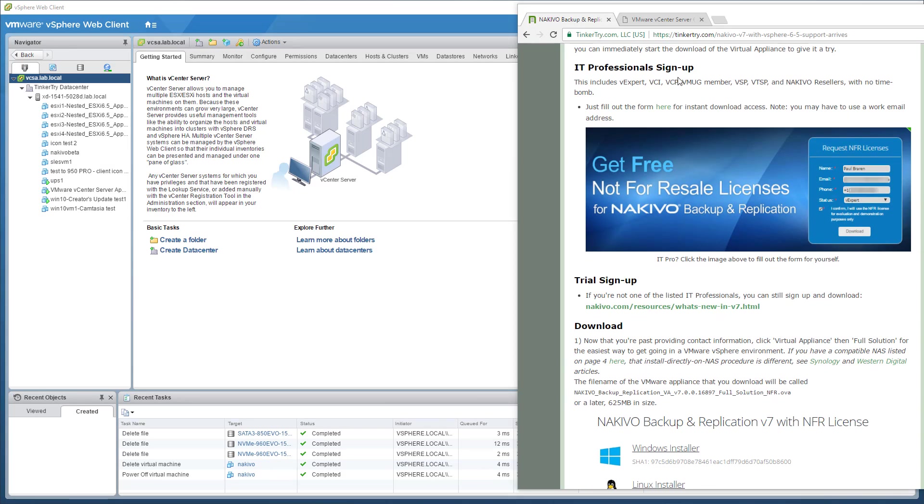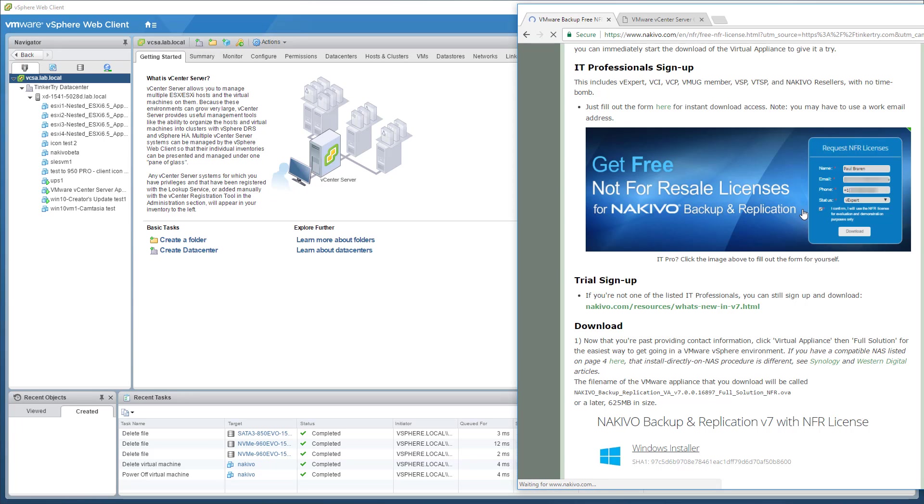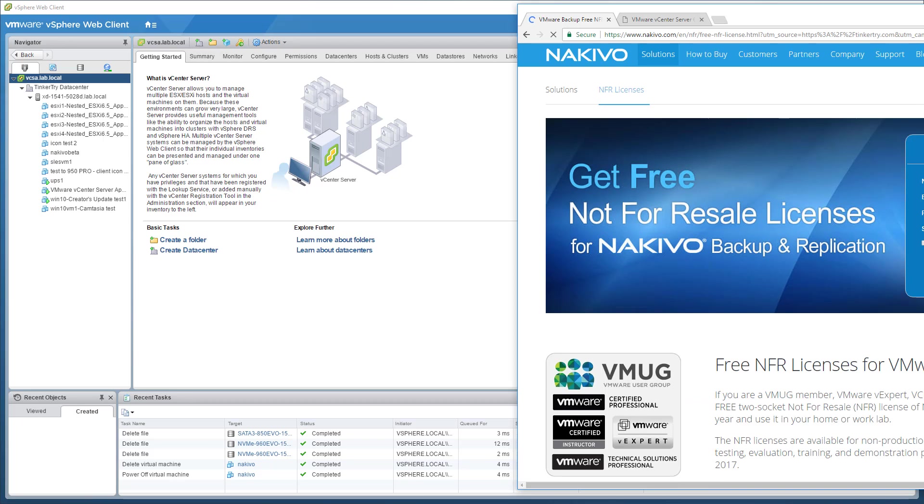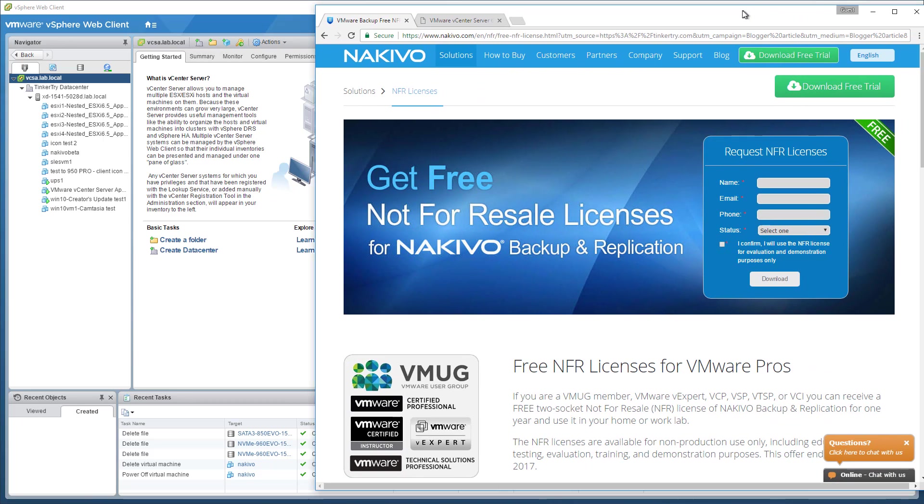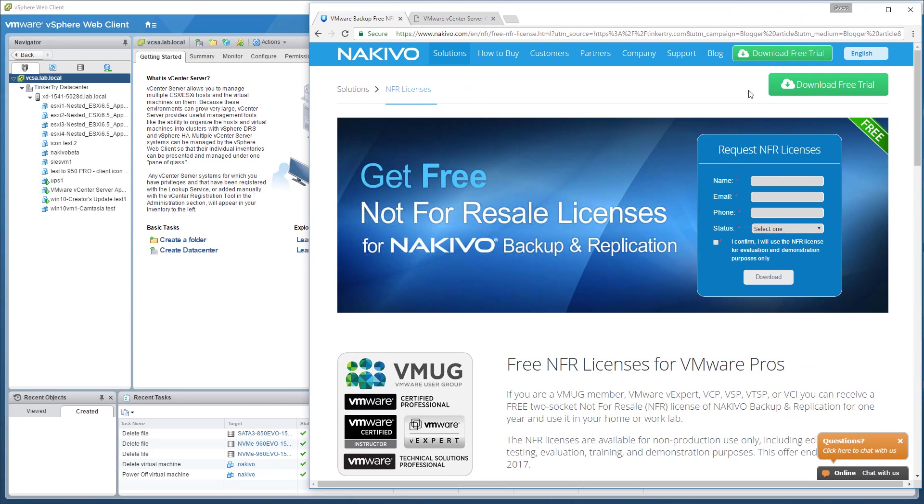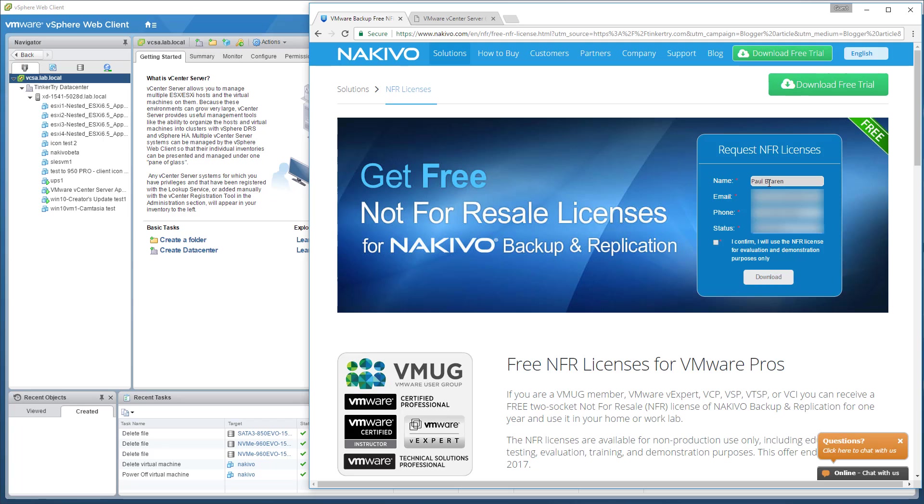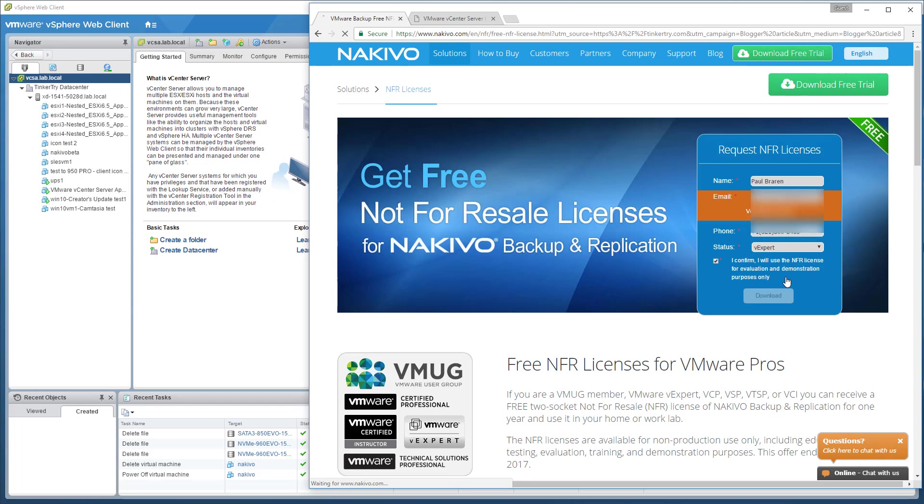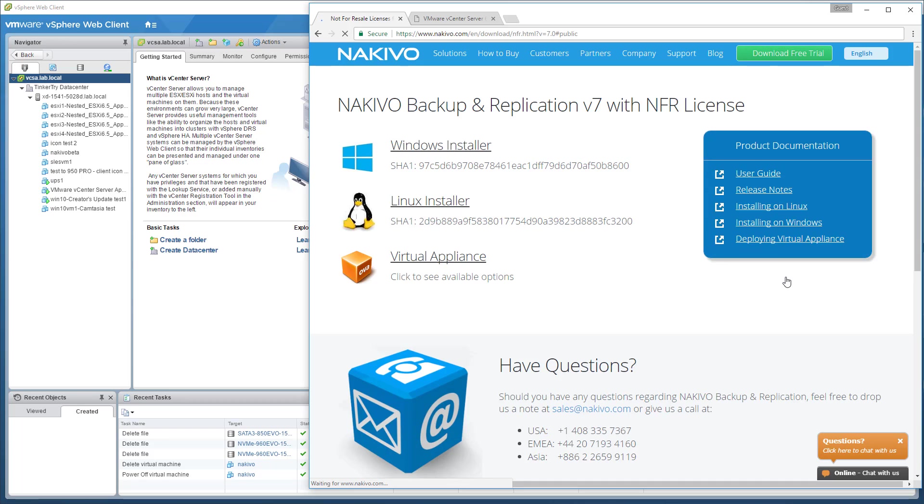Let's get right into where IT pros with certification of some sort can sign up, or you can do a trial. Now, there's multiple options here for requesting NFR, which means no time bomb, which is rather nice for home lab. If you're in the US, you have to dial the one first there. I'm going to say VMware Expert, which is actually something they can look up. I don't know what validity checking they do, because you'll see, after verifying email, right away you get to the download page.